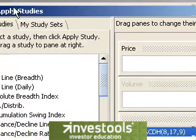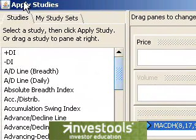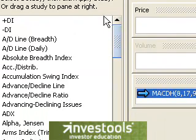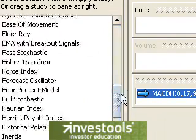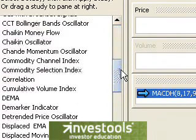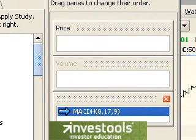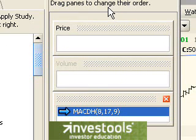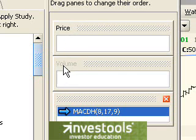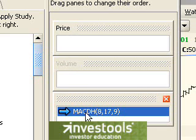That would cause another dialog box to show up. On the left side, it's very similar to what you've seen already — a list of alphabetically arranged studies. On the right side of the box, you can see these panes: the price pane, the volume pane (which is grayed out because volume is currently hidden in the chart), and the study pane, which is the MACD we put up.